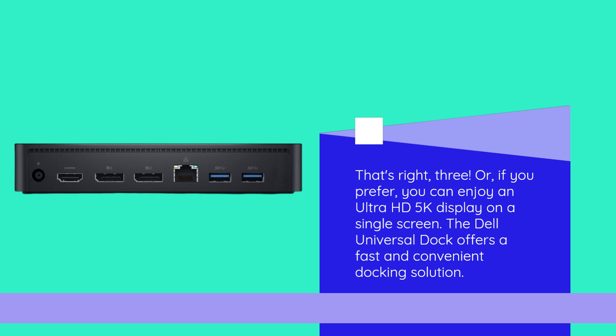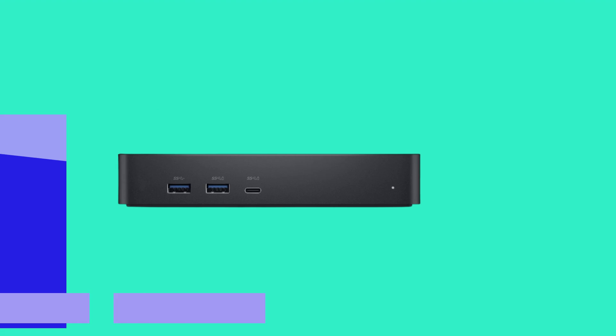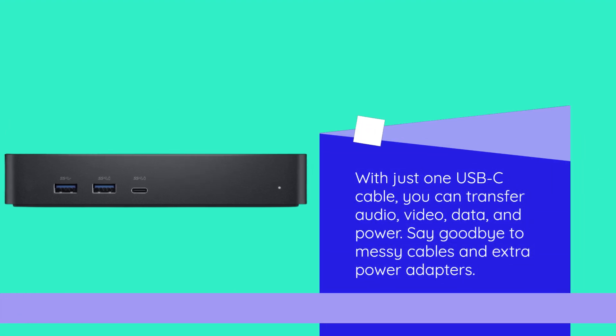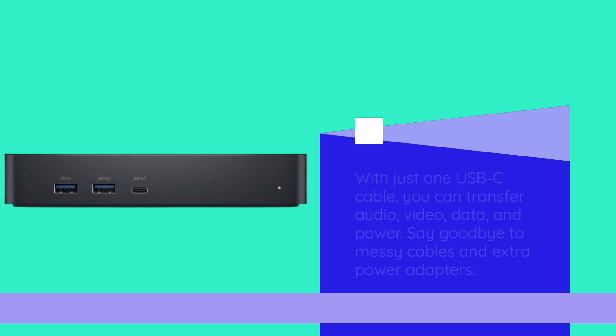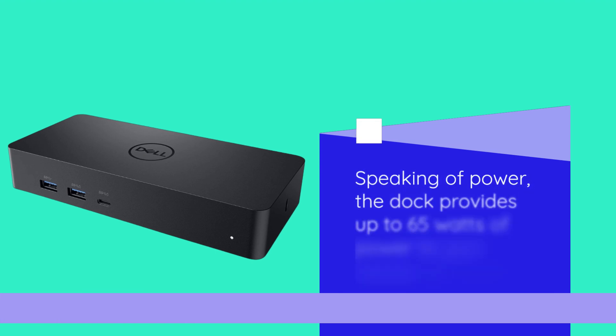The Dell Universal Dock offers a fast and convenient docking solution. With just one USB-C cable, you can transfer audio, video, data, and power. Say goodbye to messy cables and extra power adapters.